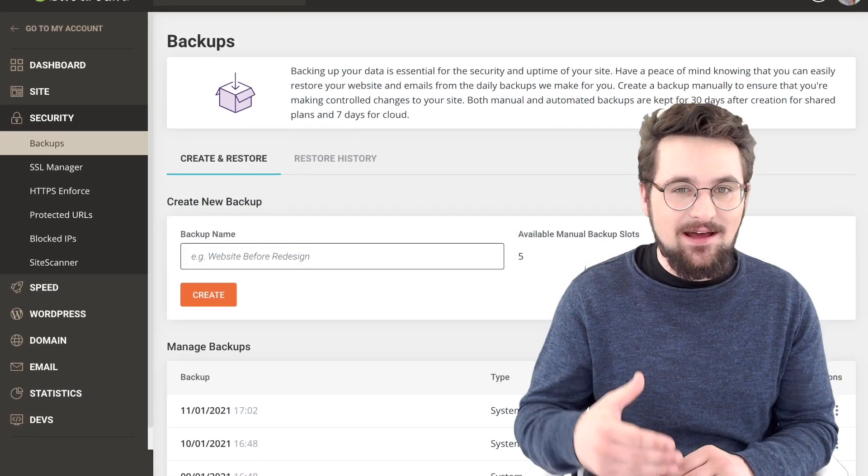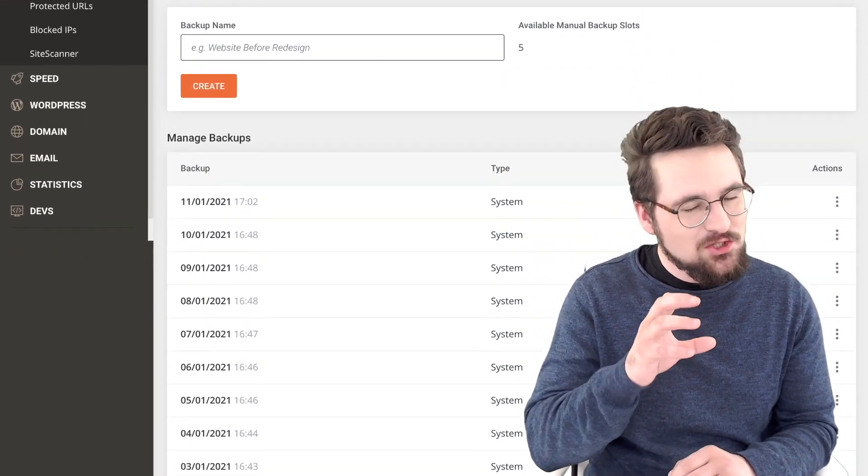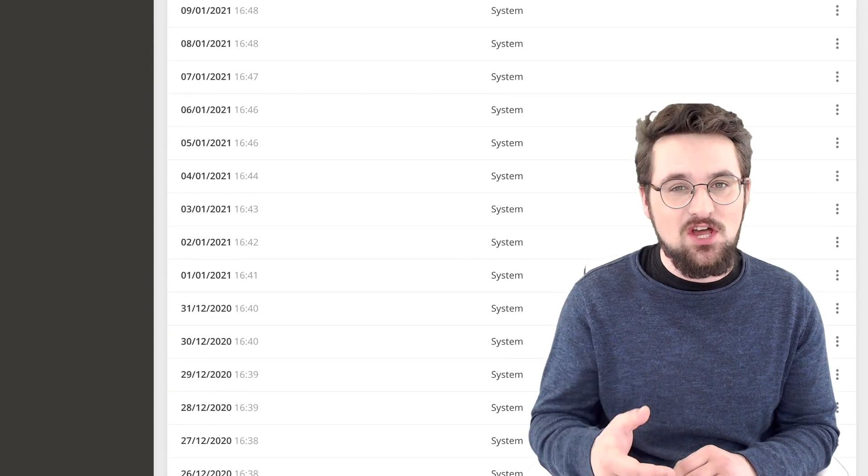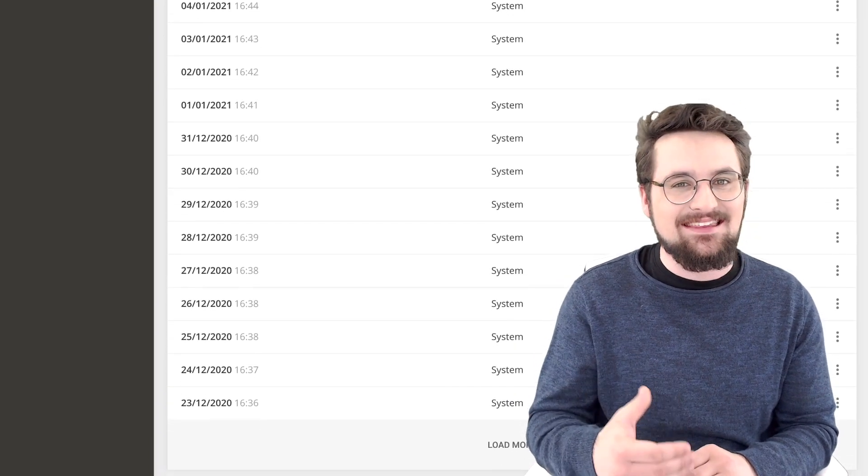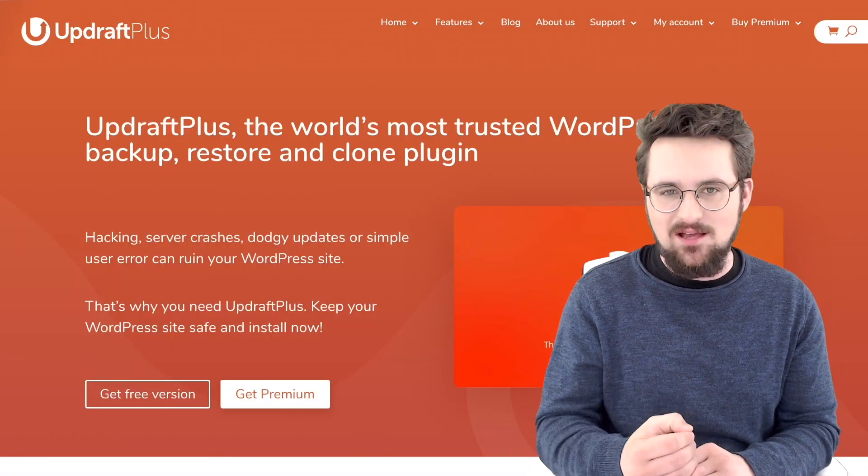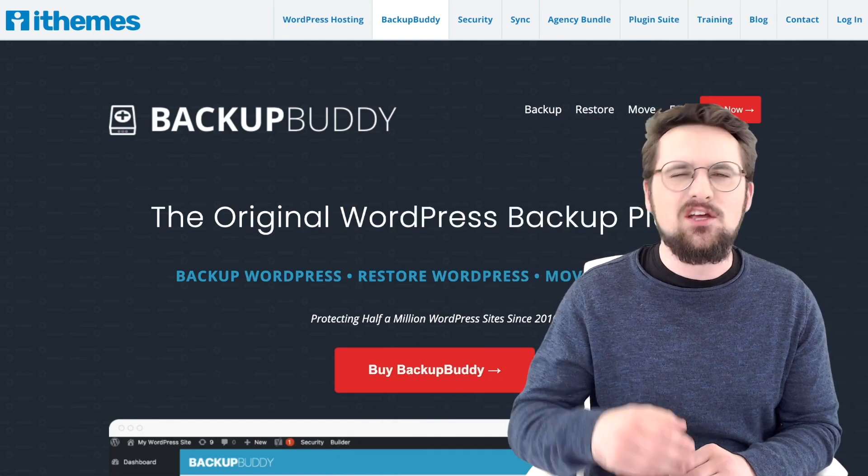Now, hosts like SiteGround do this for you but it's not enough just to have your backups at the server level because hackers can get in there too. What you want is a proper backup plugin. There are free options and also premium ones as well. Two of the best are Updraft Plus and Backup Buddy. Go and grab yourself one of these and then you can keep the backups of your website on an off-site location, somewhere that's going to be secure and you can restore them if the worst does happen.